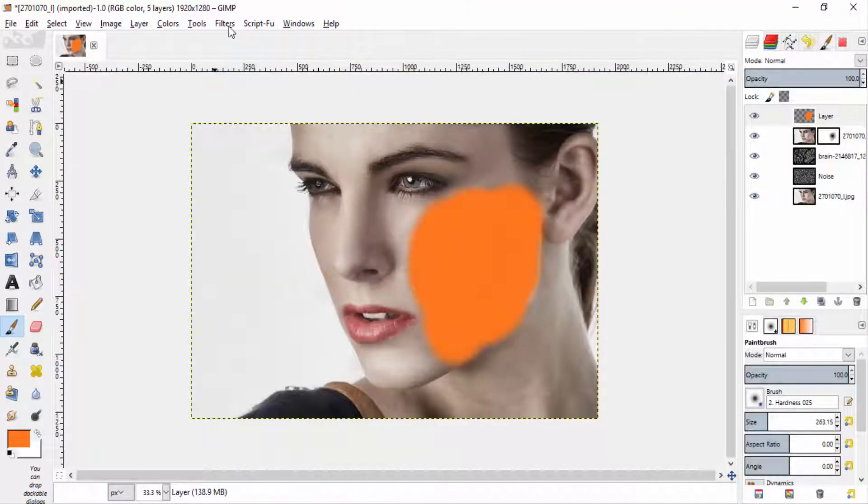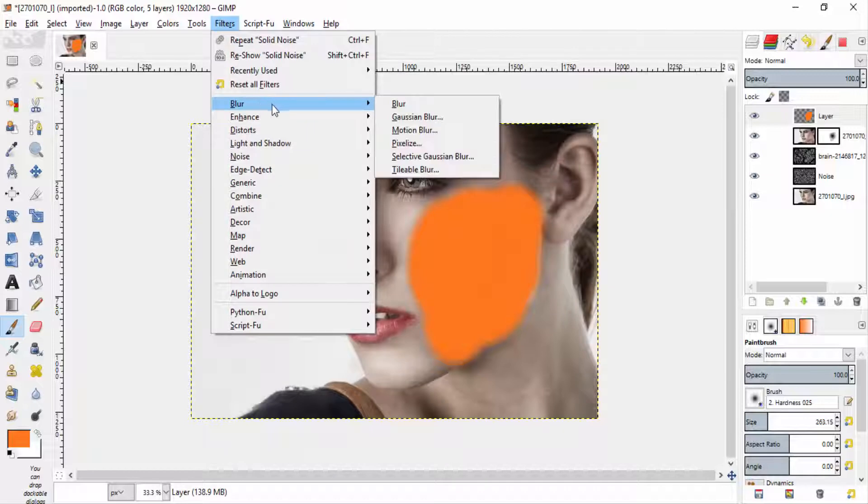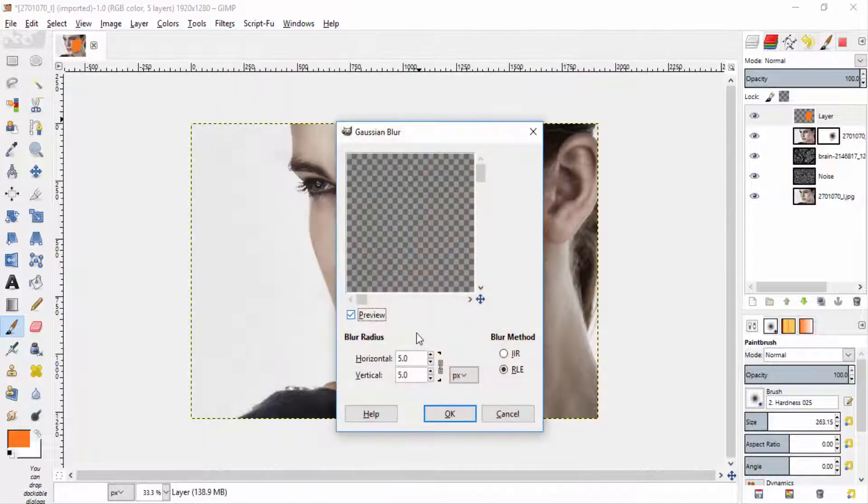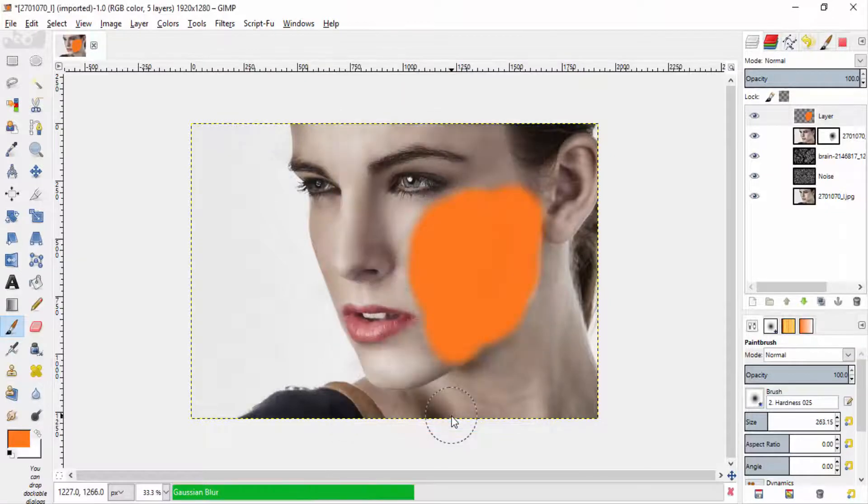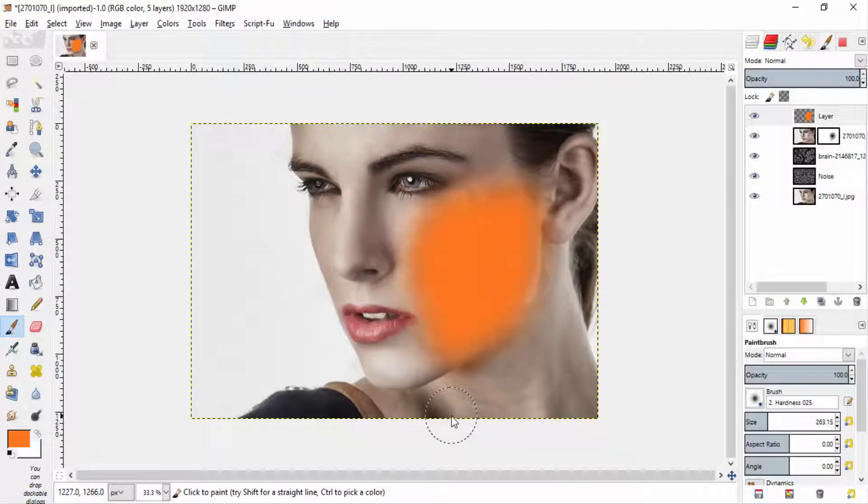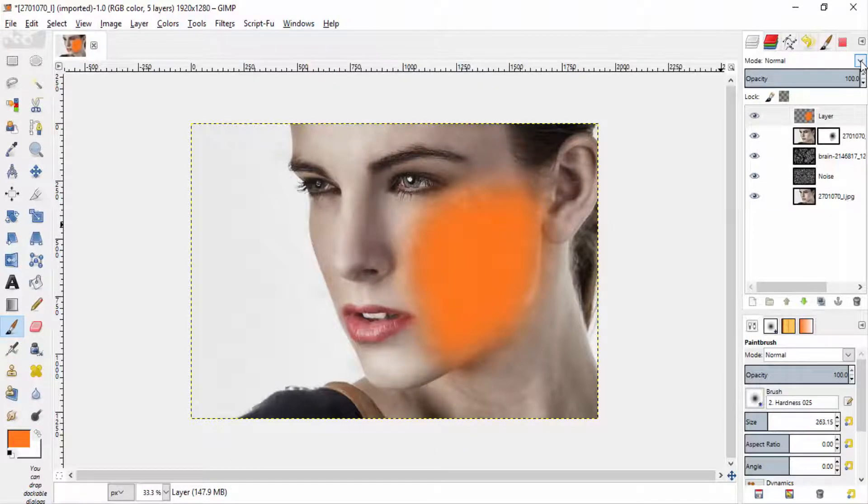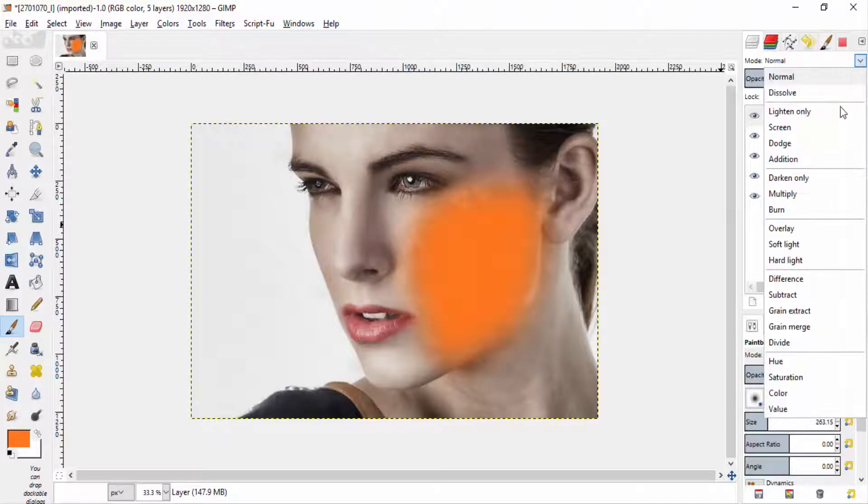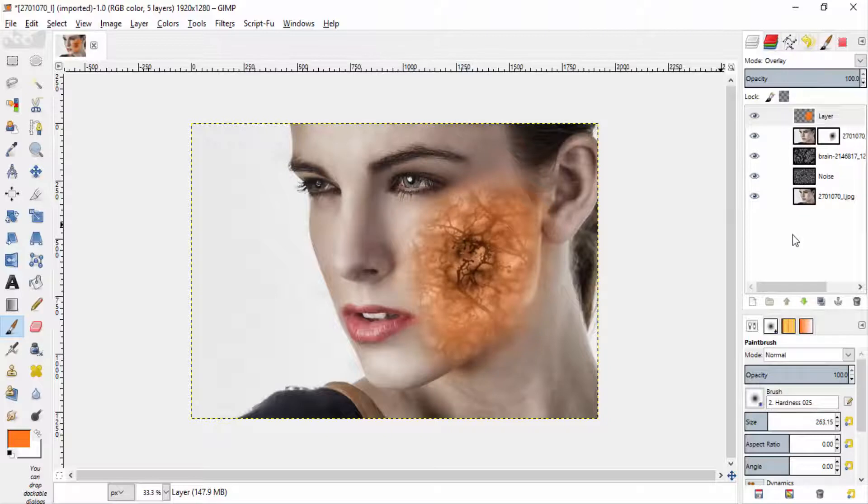And go to filters, blur, Gaussian blur. Give huge blur. I am giving 200 for this image. And change the mode to overlay or soft light.